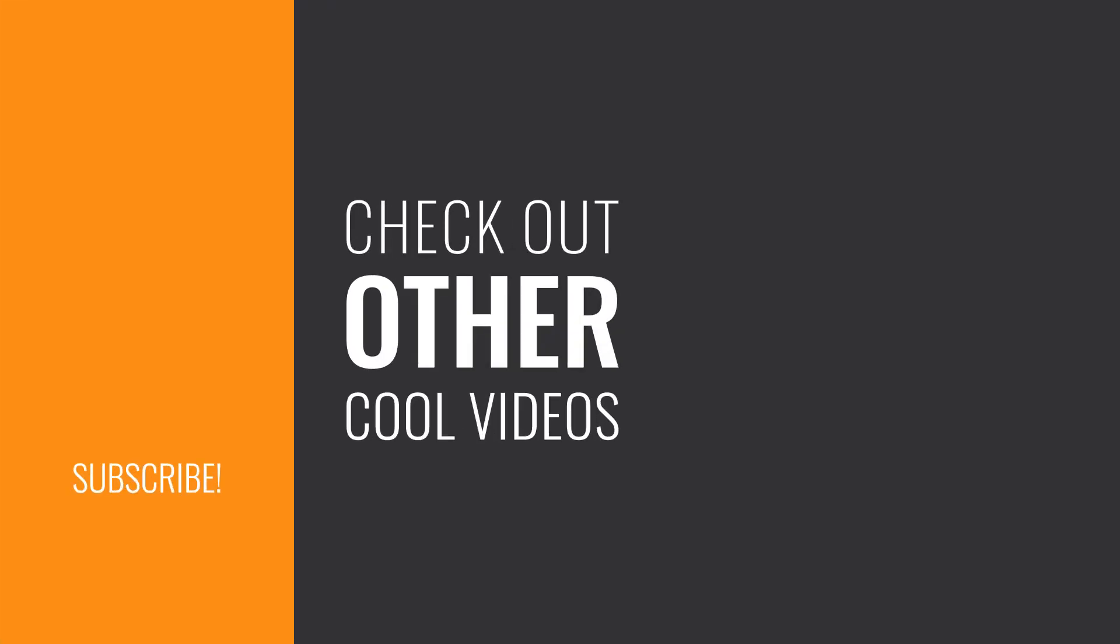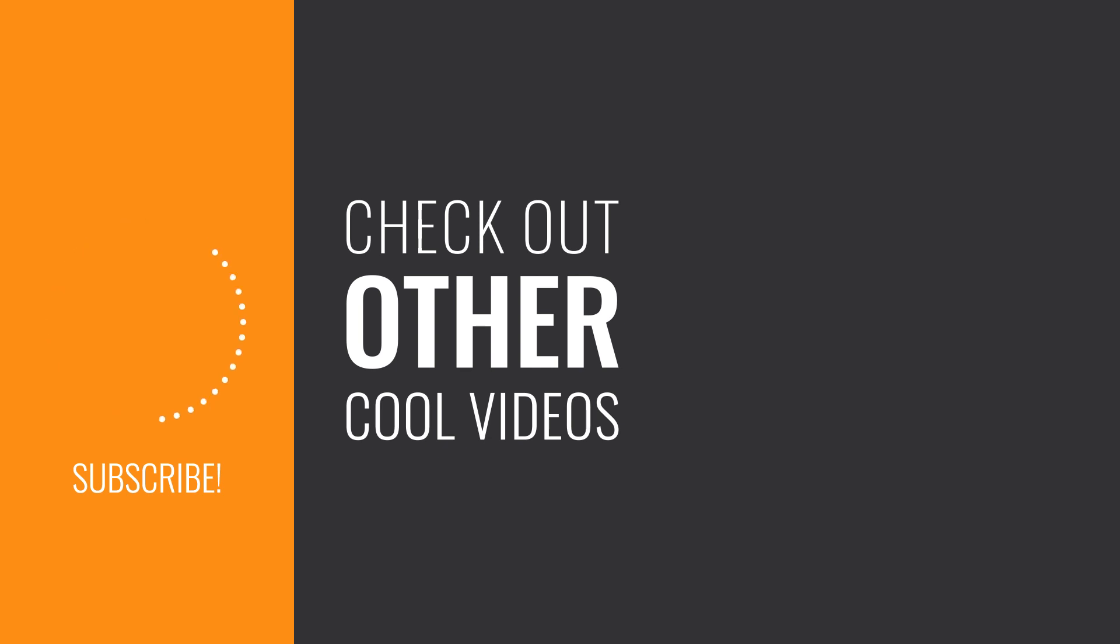Thanks for watching and happy app building. Don't forget to like, subscribe, and stay tuned for more content.